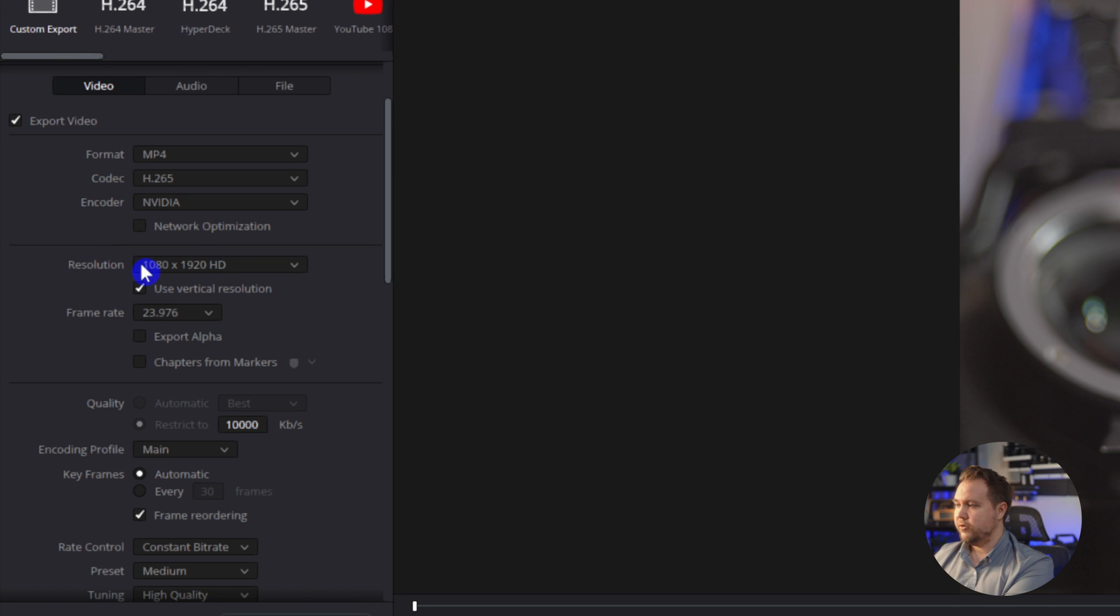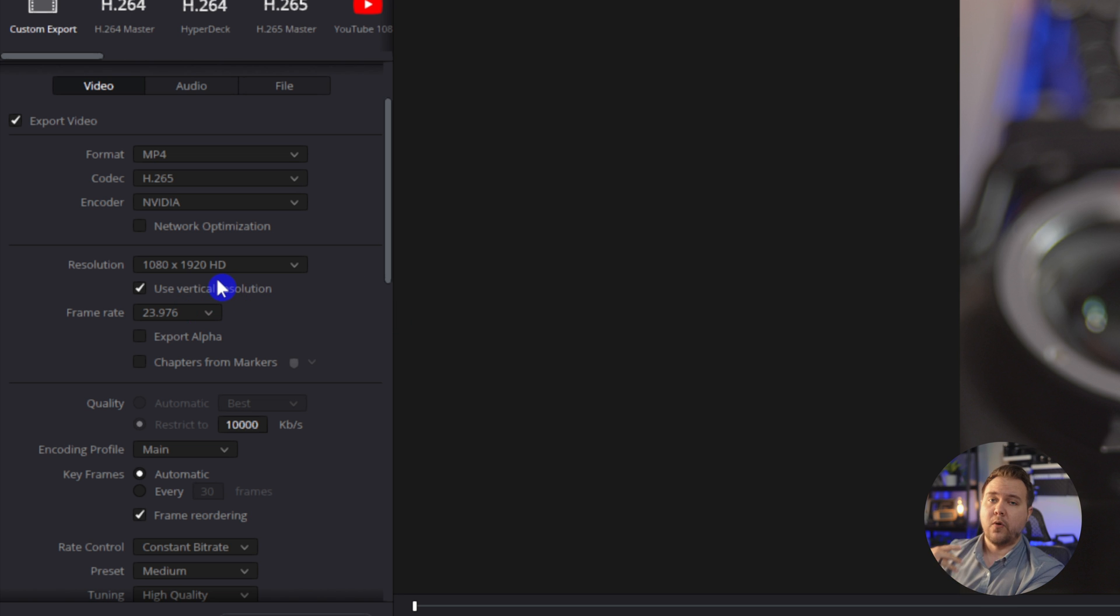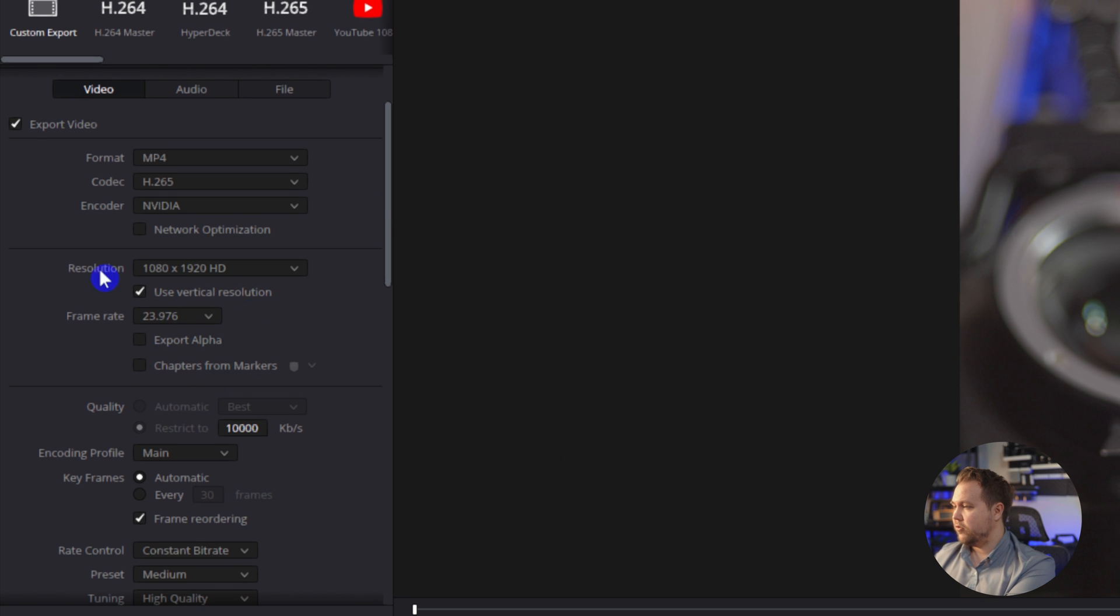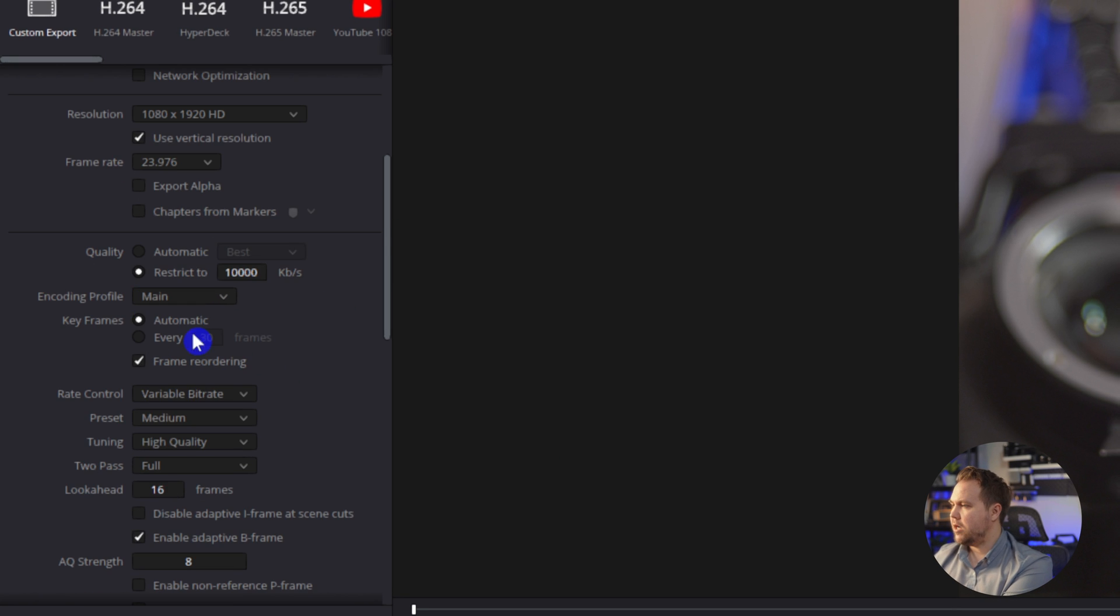And then resolution, just make sure that we have it what it was set to. Now, this is great if you were already editing a 4K video and you want to bring it down to 1080, you can do that here. And also just check on use vertical resolution.